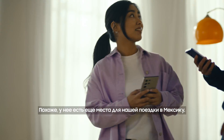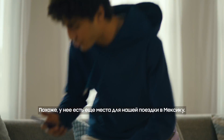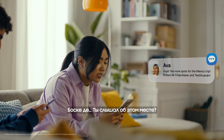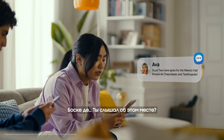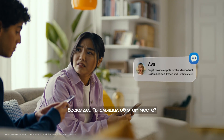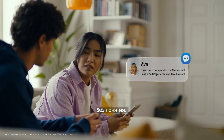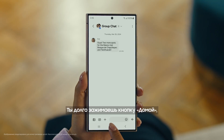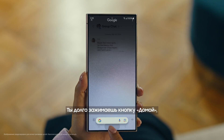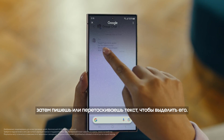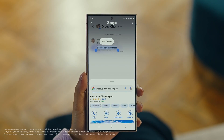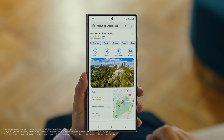Hey, it's Ava. And it looks like she has more locations for our Mexico trip. Have you heard of this place? No idea. Well then, let's use Circle to Search to find this too. You long press the home button, then scribble or drag to highlight your text, and there it is. So cool.